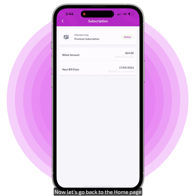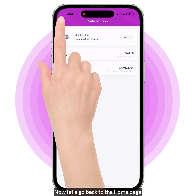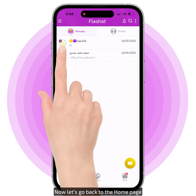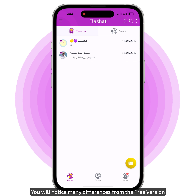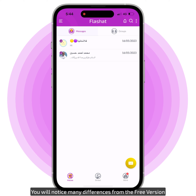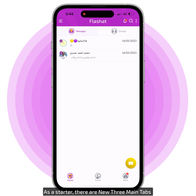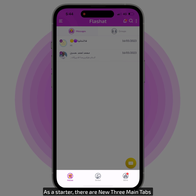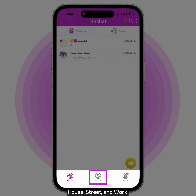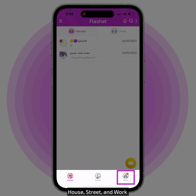Now let's go back to the home page. You will notice many differences from the free version. As a starter, there are three new main tabs: House, Street, and Work.